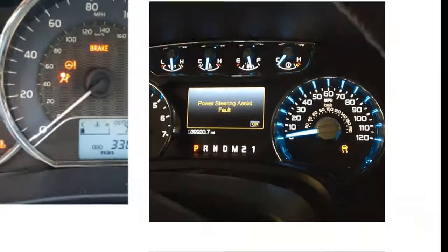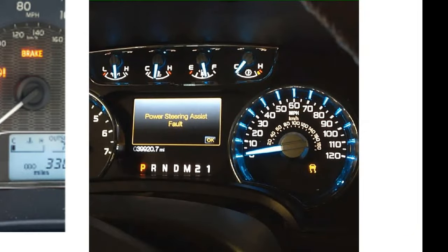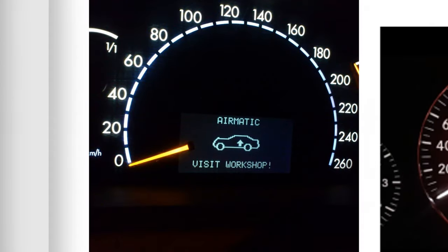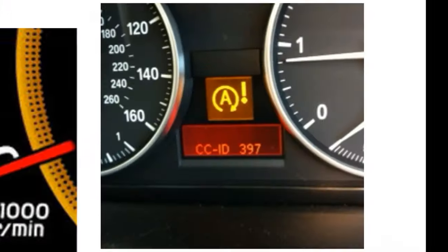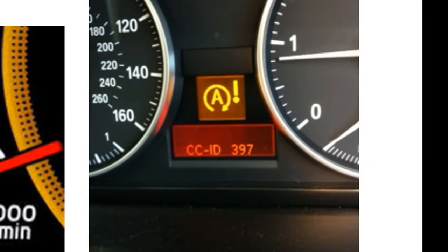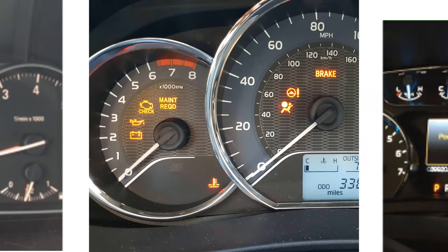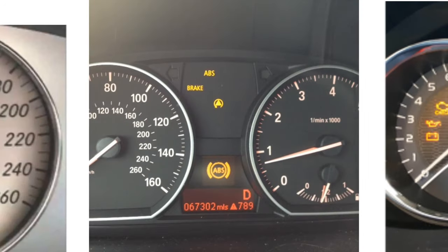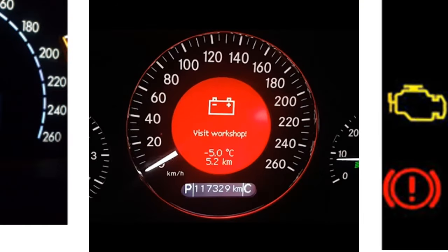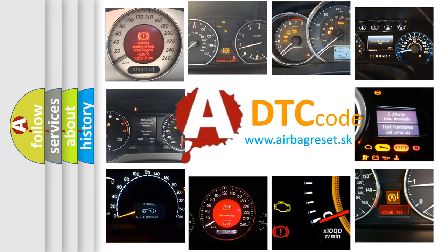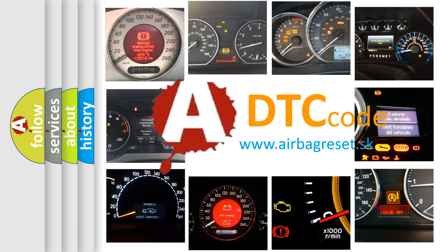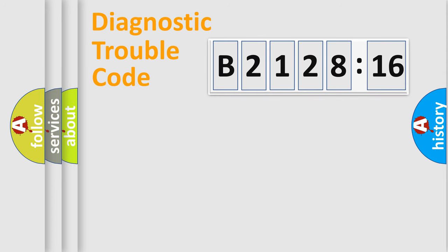Welcome to this video. Are you interested in why your vehicle diagnosis displays B212816? How is the error code interpreted by the vehicle? What does B212816 mean? Or how to correct this fault? Today we will find answers to these questions together.